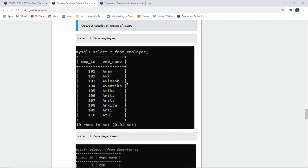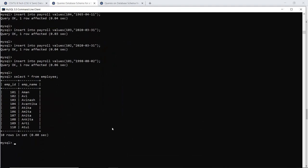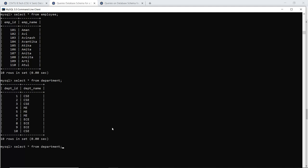Now we want to verify that insertion was actually done. We use the SELECT command, which shows all records of a table when an asterisk is used. Displaying from the employee table confirms 10 rows were inserted. Similarly, displaying the department table shows the department records.